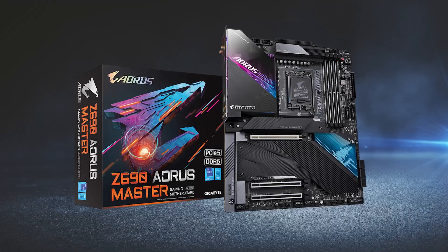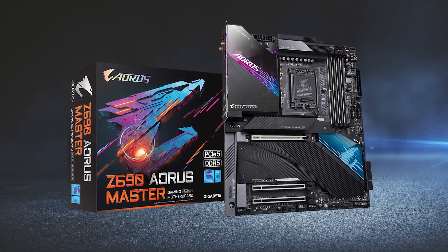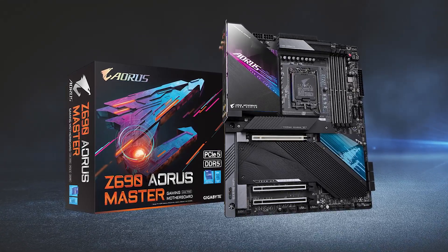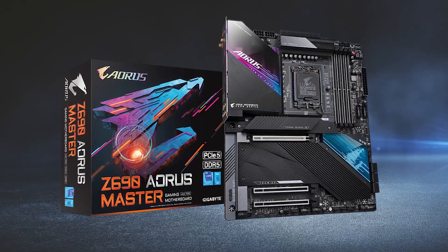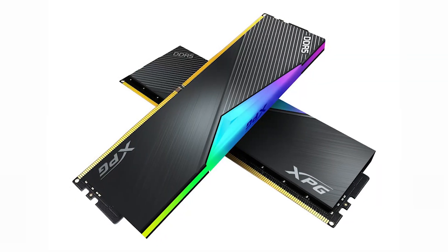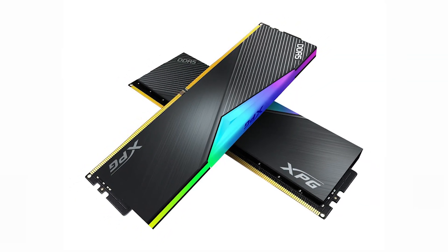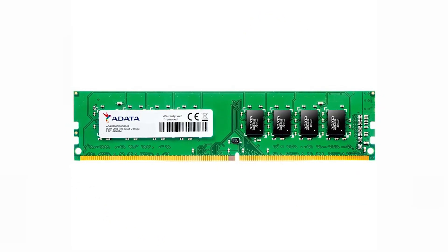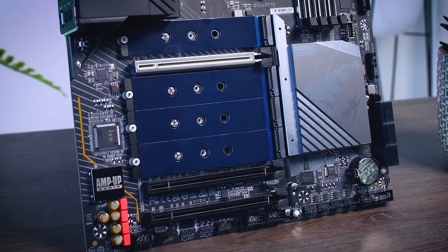The LGA1700 socket also supports DDR5 memory, the latest generation of memory. DDR5 memory is faster and more efficient than DDR4 memory.